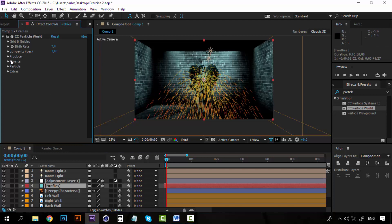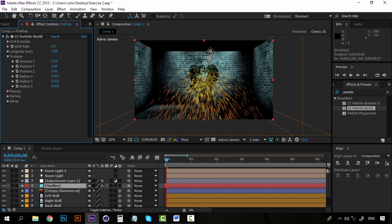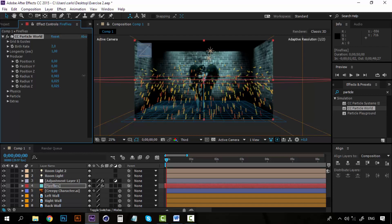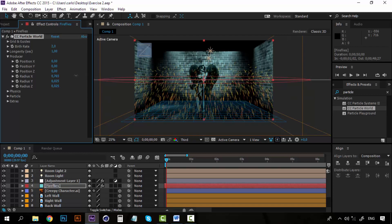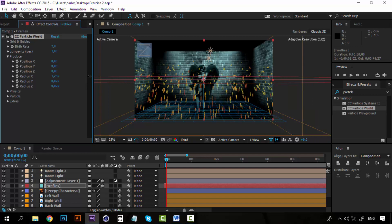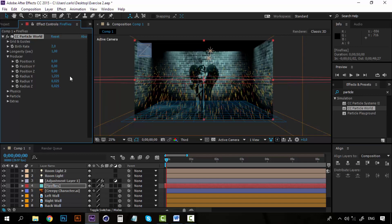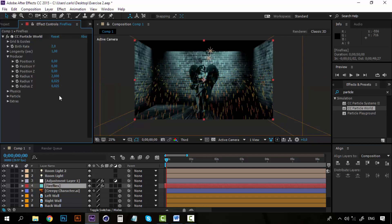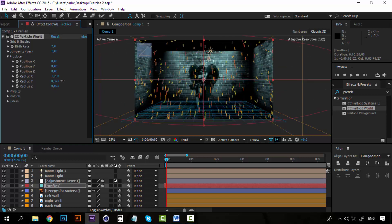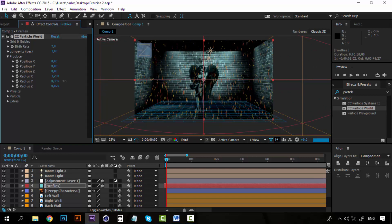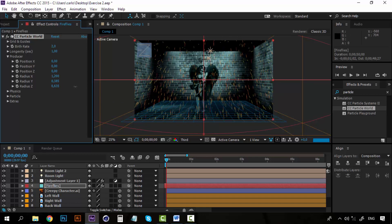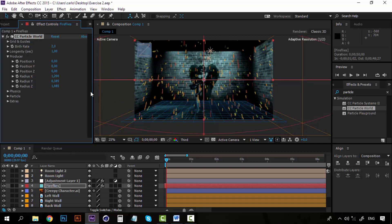So first let's go to the producer and let's change the radius, the x radius. Maybe just a little bit to 2 or maybe less, maybe 1.2. And the y-axis let's increase it just a little bit so that we have particles all around the room. And the z-axis of course so that we can fill the room.